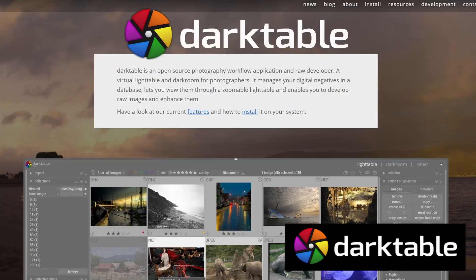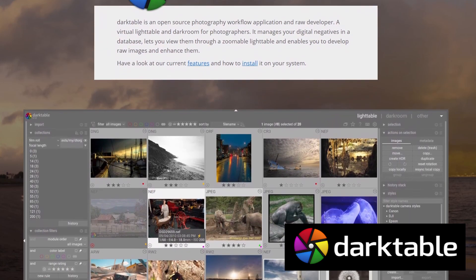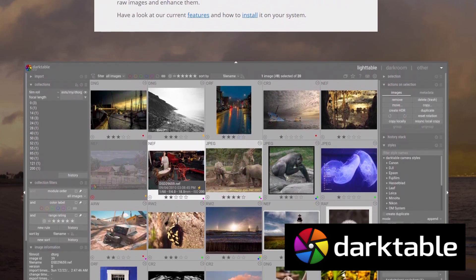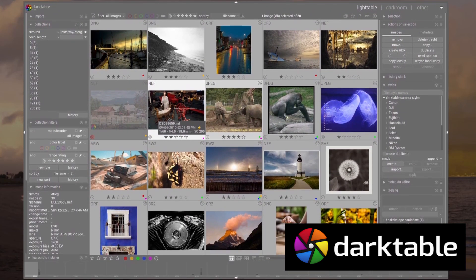The free alternative I see mentioned the most is Darktable. It's free and available on Windows, Mac, and Linux, so you can easily give it a try and see if it meets your needs.